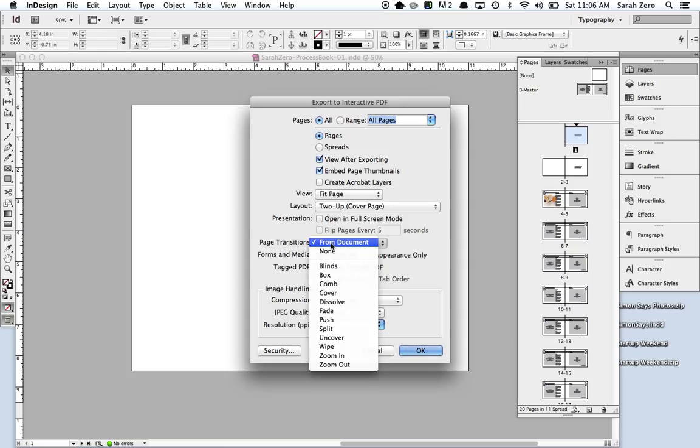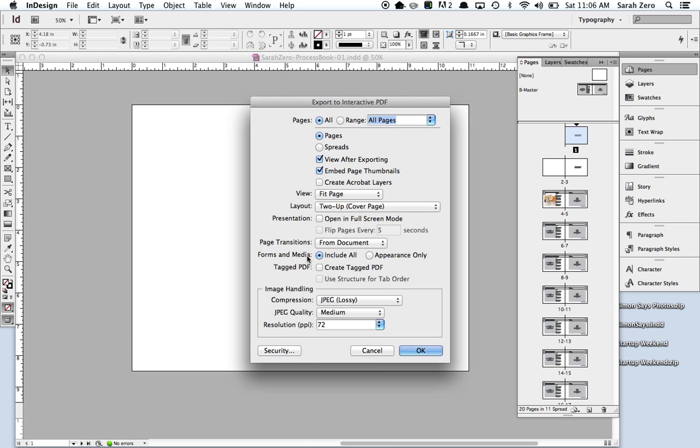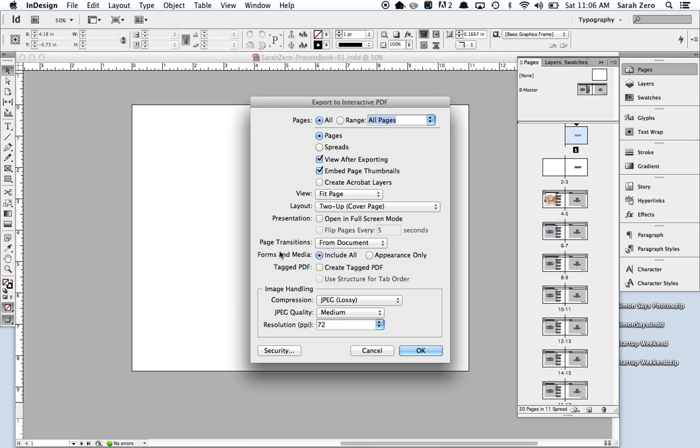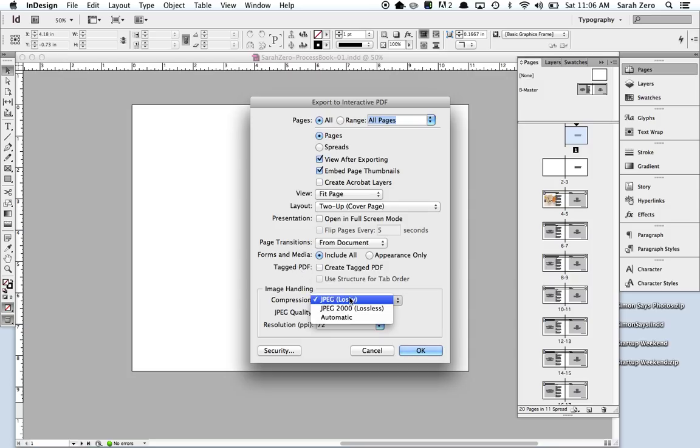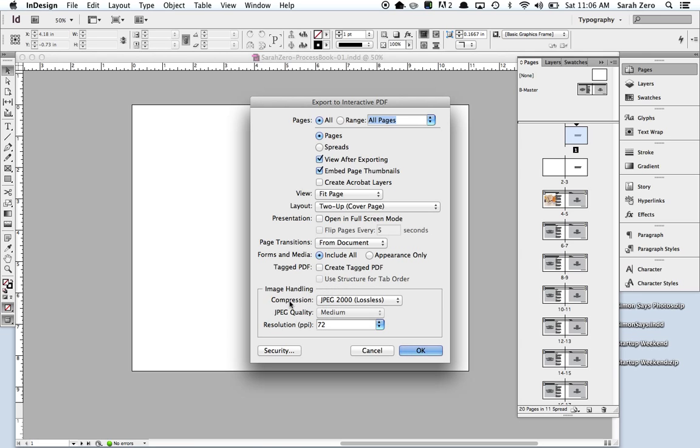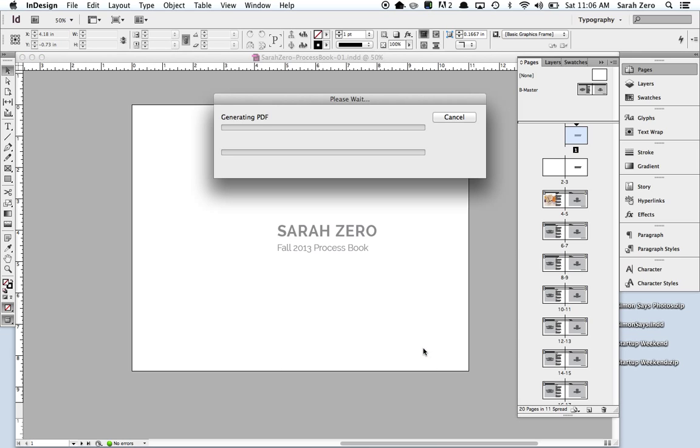Page transitions. No, let's not mess with those. Maybe we can play with those another time, but they might end up being distracting for us. Forms and media. We're going to leave that on the default. Create a tagged PDF. I don't know what that is, so let's just leave it the way that it is. Let's go with JPEG. Let's try lossless and see what that does. My guess is that means it's not going to be pixelated, as pixelated as the lossy would be. And definitely save your resolution at 72 dpi so that it is not a huge file.